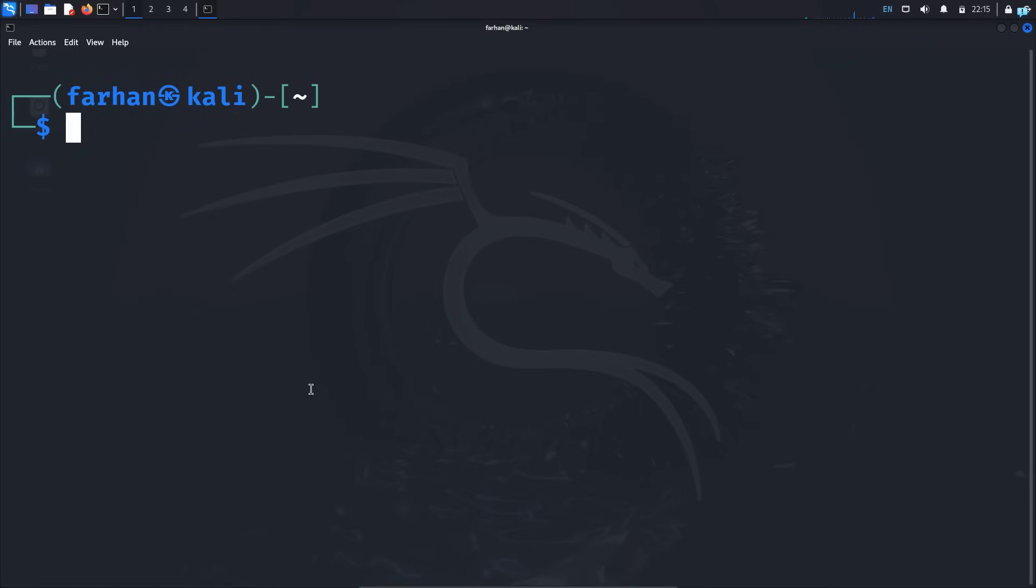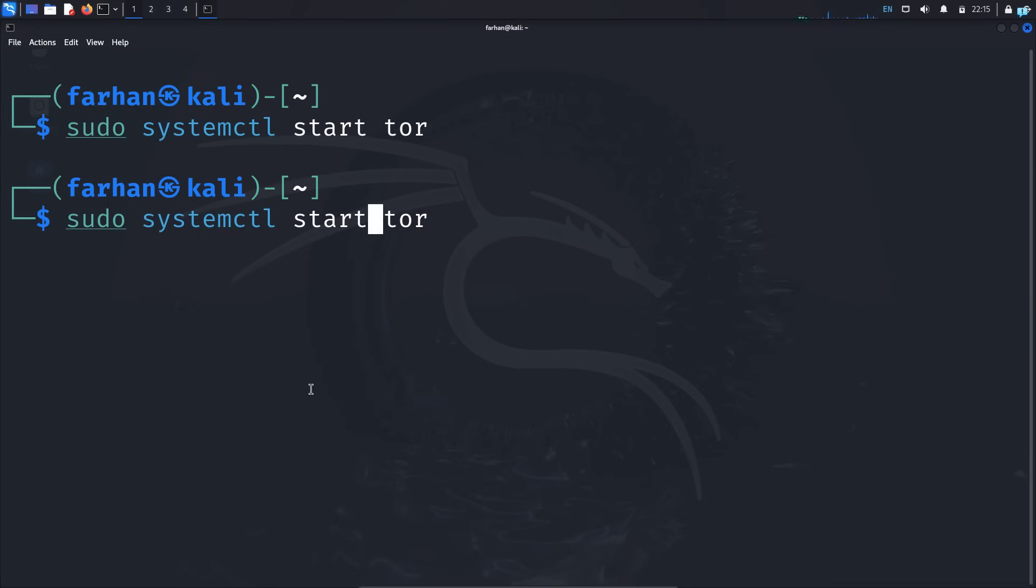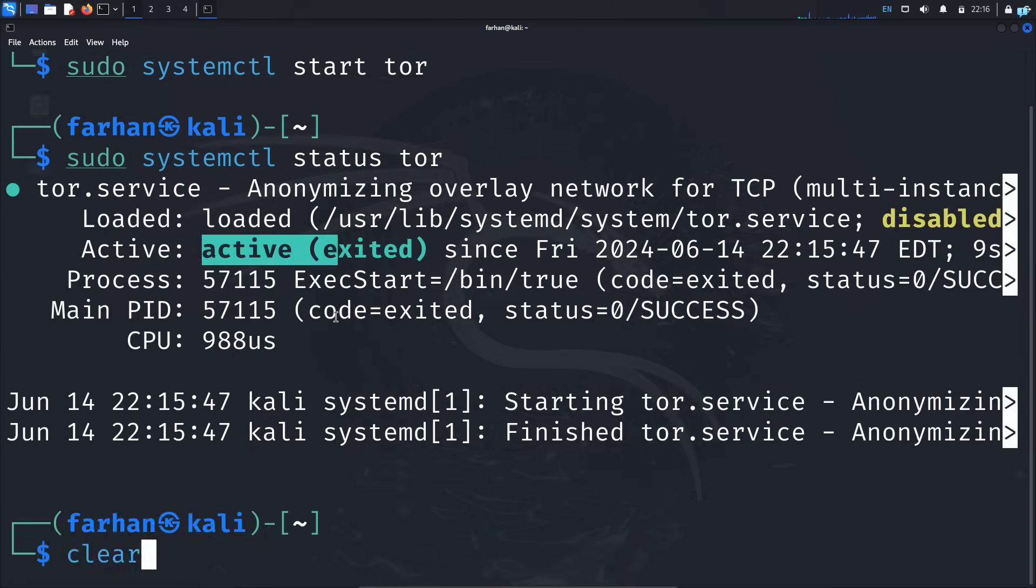With the command sudo systemctl start tor and press enter. If I see the status of the Tor service with the command sudo systemctl status tor, I can see it is now active and running.